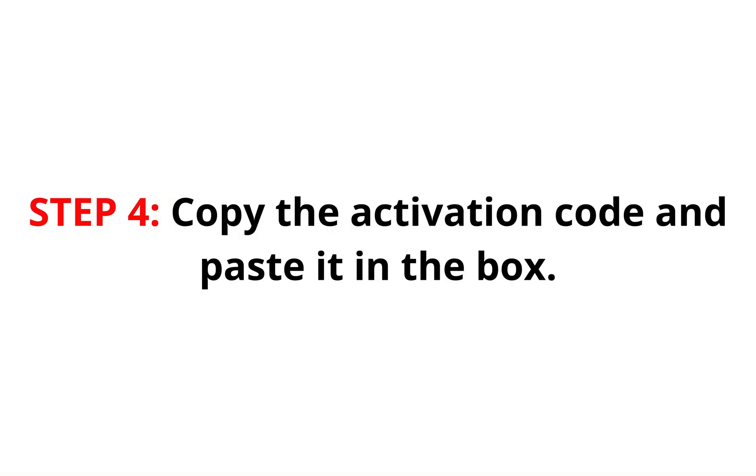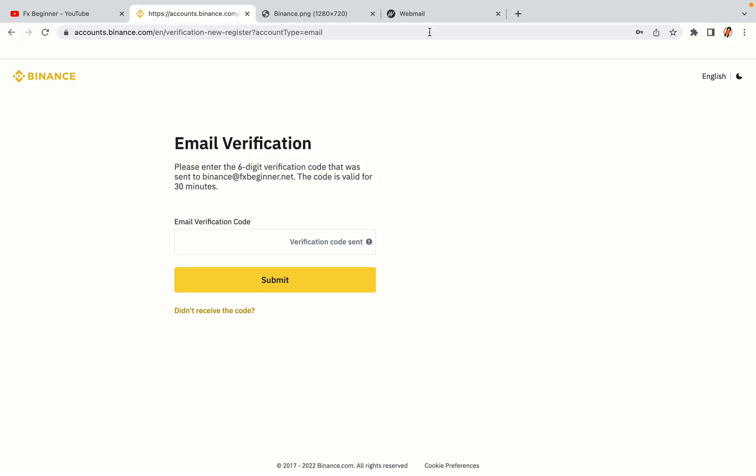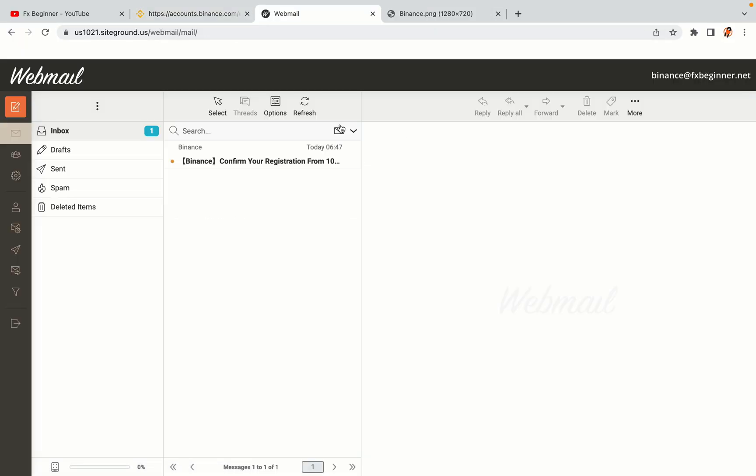Step 4. A confirmation code will be sent to your mail. Open your mail inbox, copy the code and paste it in the box to fully activate your Binance trading account.